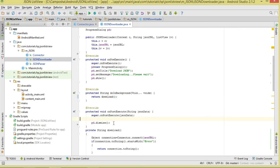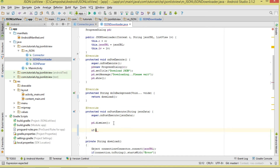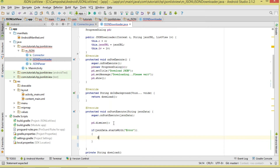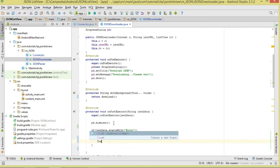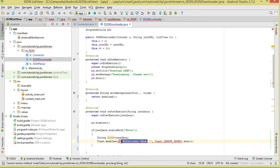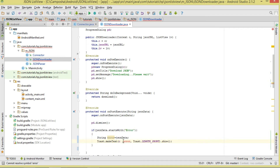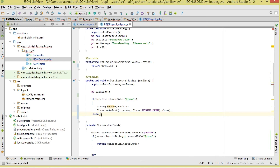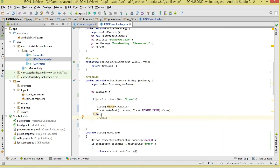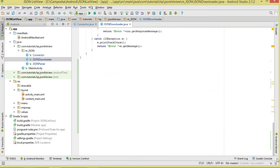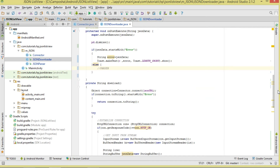In onPostExecute, after dismissing the progress dialog, we check if the JSON data string starts with 'error'. If so, we display a Toast showing the error message. Otherwise we call our parser to parse the data. That completes the JsonDownloader class. Next we move to the JsonParser class.